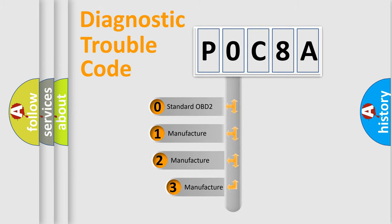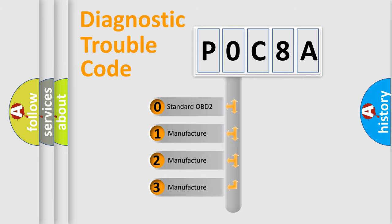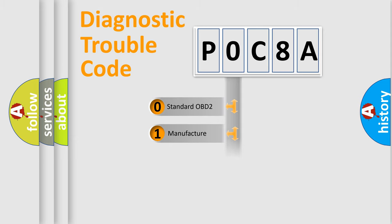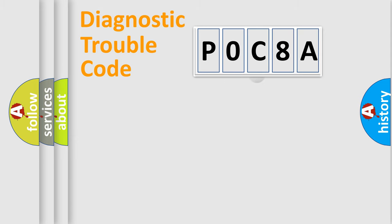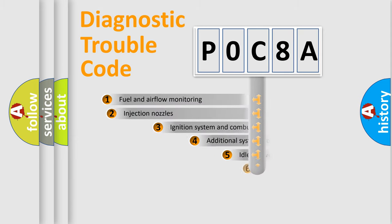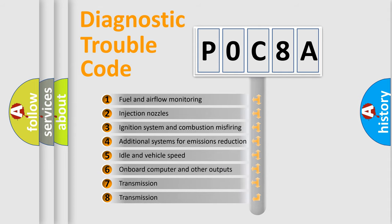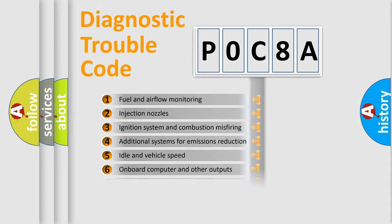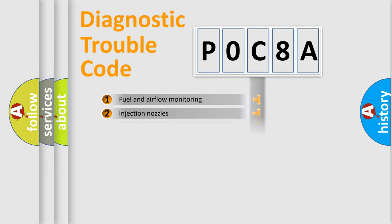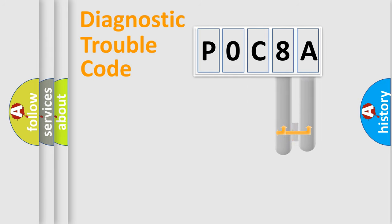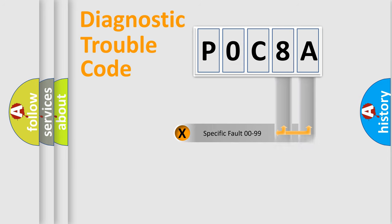If the second character is expressed as zero, it is a standardized error. In the case of numbers 1, 2, or 3, it is a manufacturer-specific expression of the car error. The third character specifies a subset of errors. The distribution shown is valid only for the standardized DTC code. Only the last two characters define the specific fault of the group.